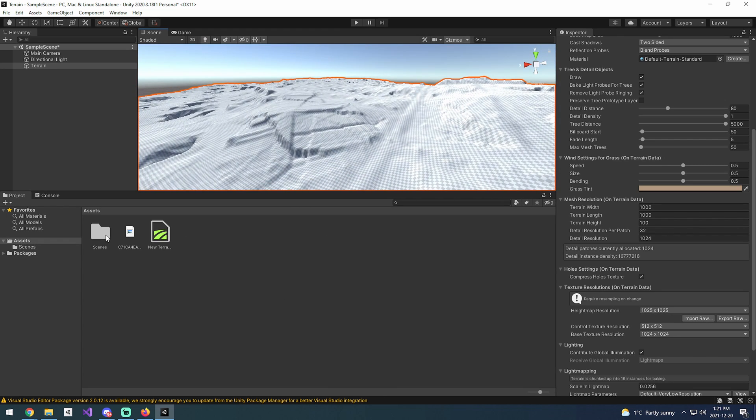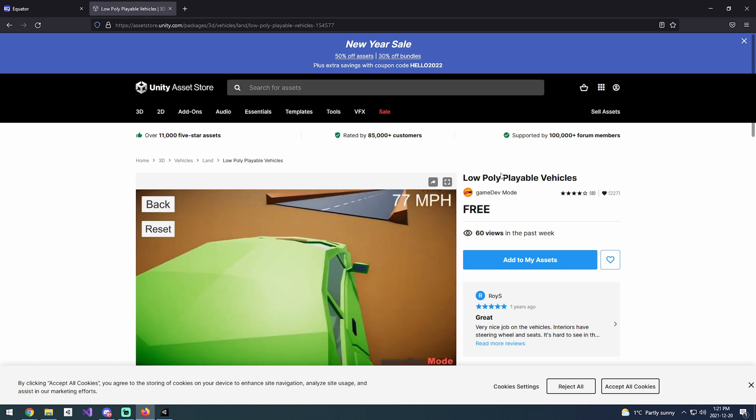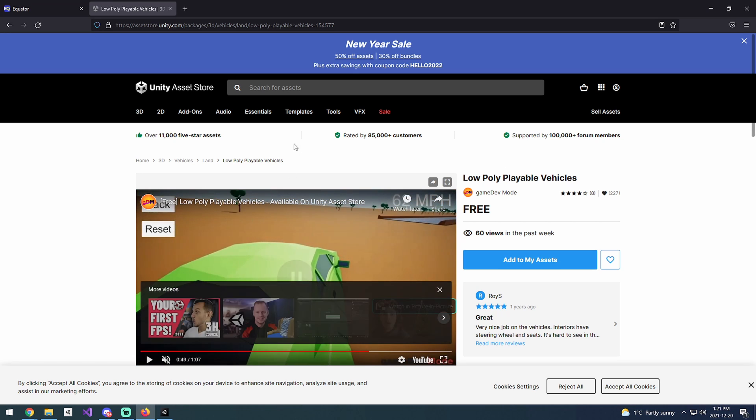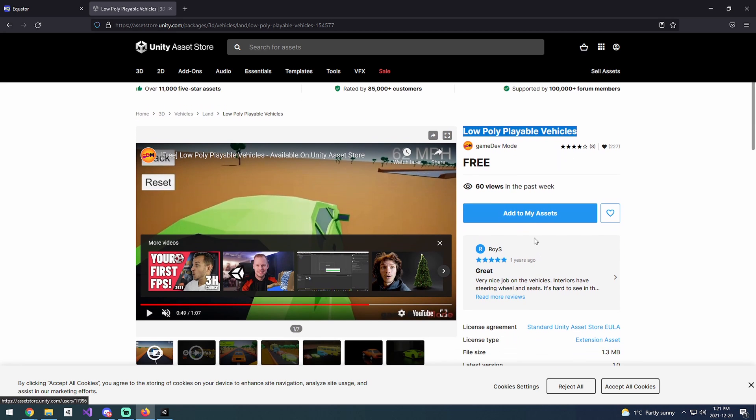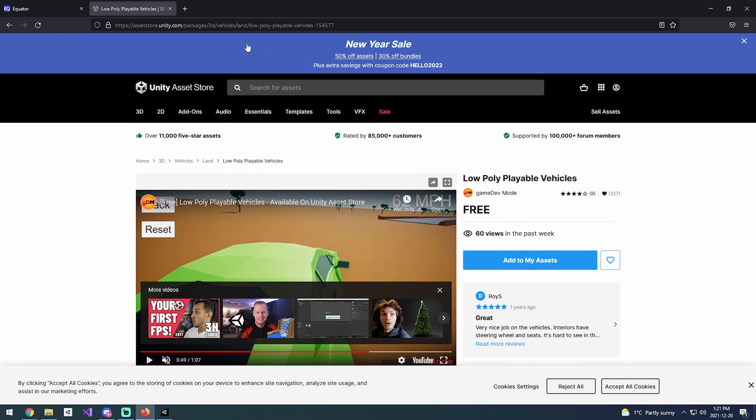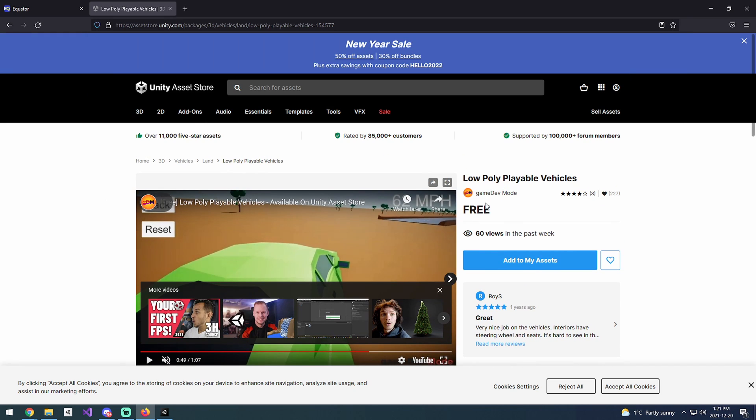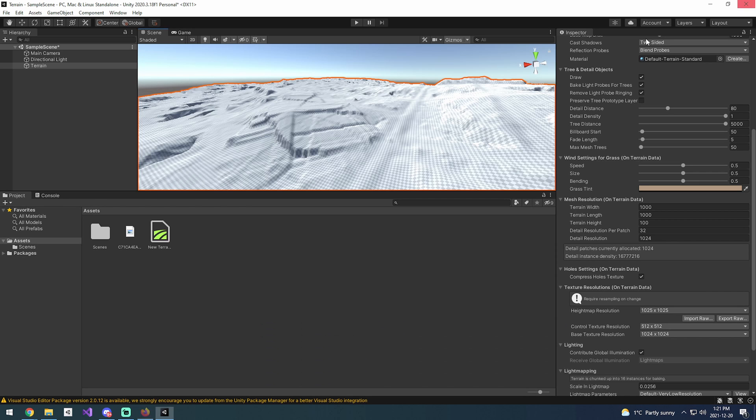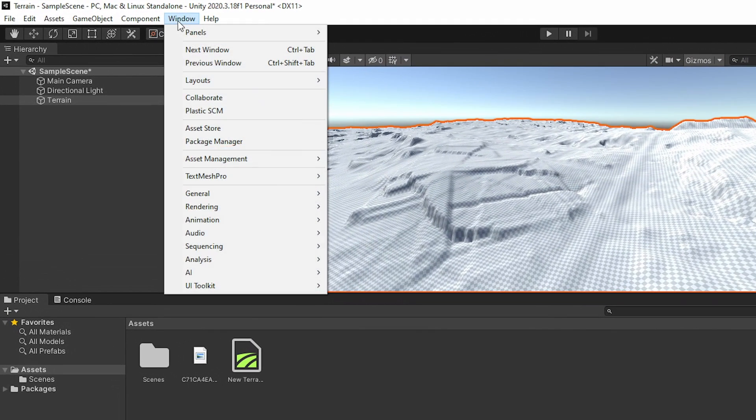I'm just going to demonstrate an application of that using this free asset for low poly playable vehicles. If you want to follow along, the URL's up here, but it's also in the description. You just want to add this to your assets and then come over here to Window and go to your Package Manager.